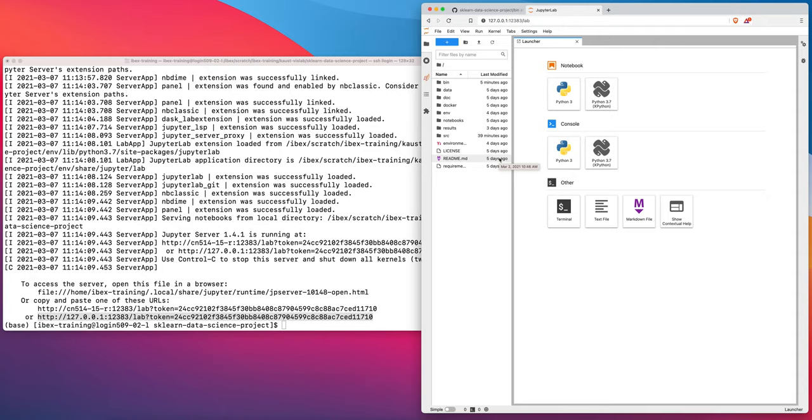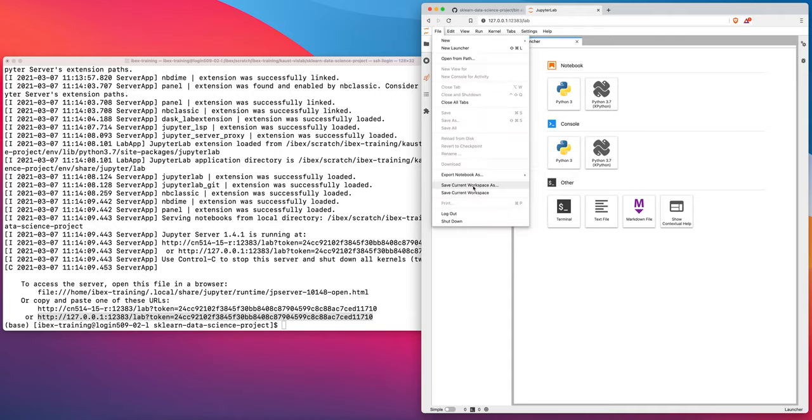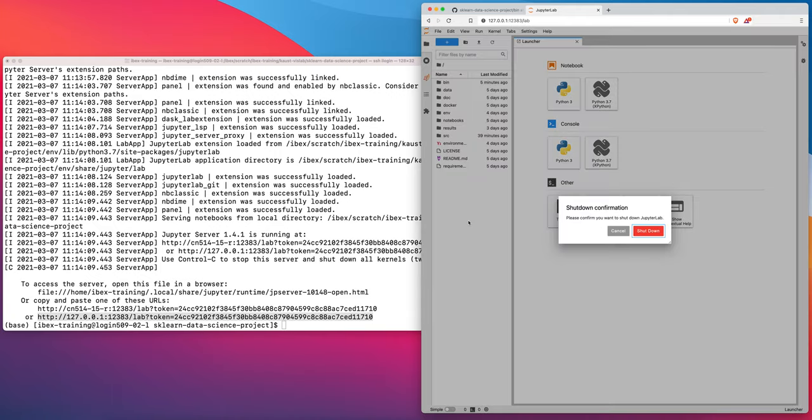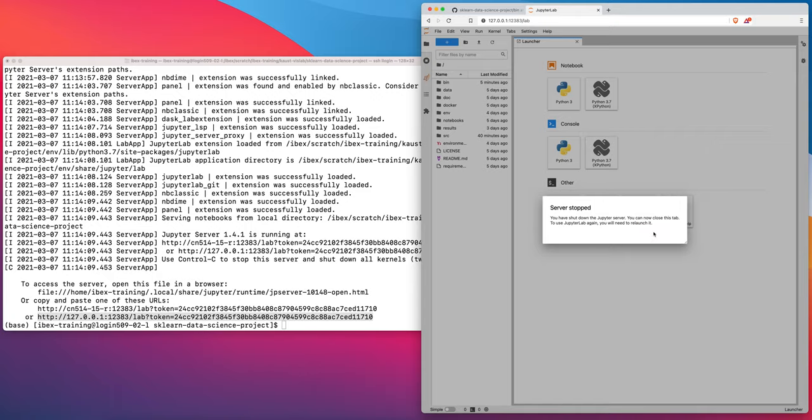When you want to end your work, when you're done, then all you need to do is come up here and go to shut down after you saved all your work, obviously. And then you would say shut down and then the server is stopped.